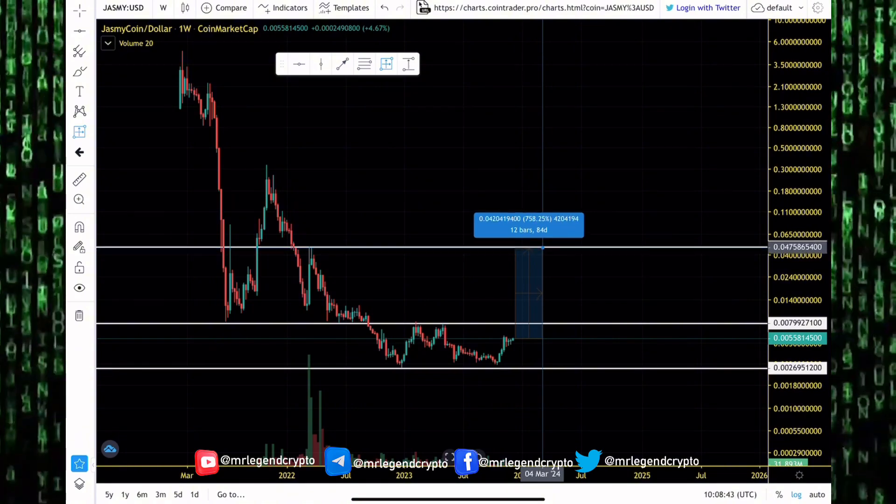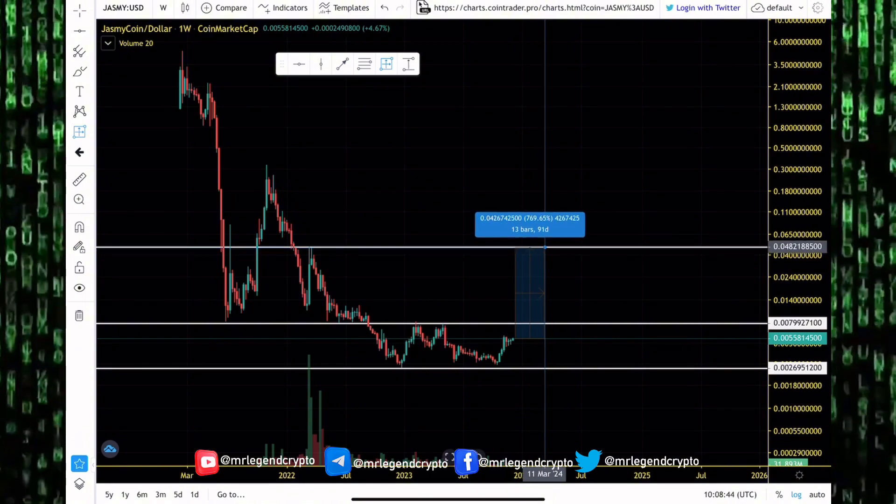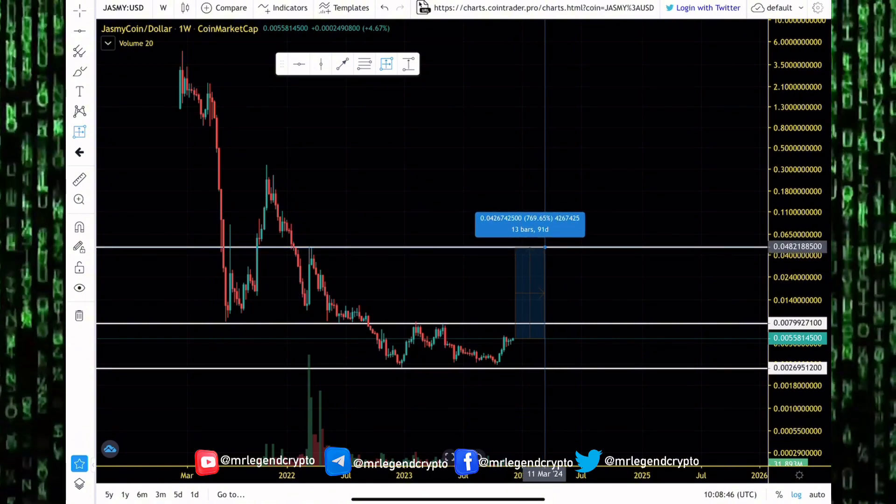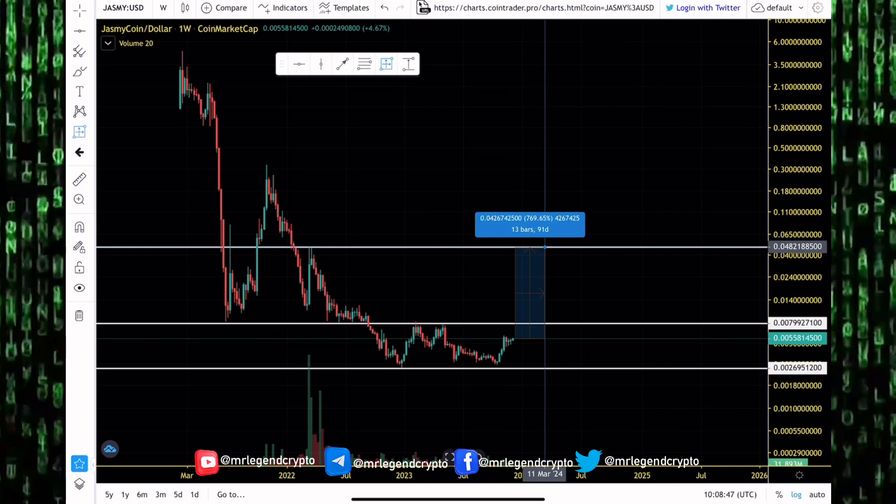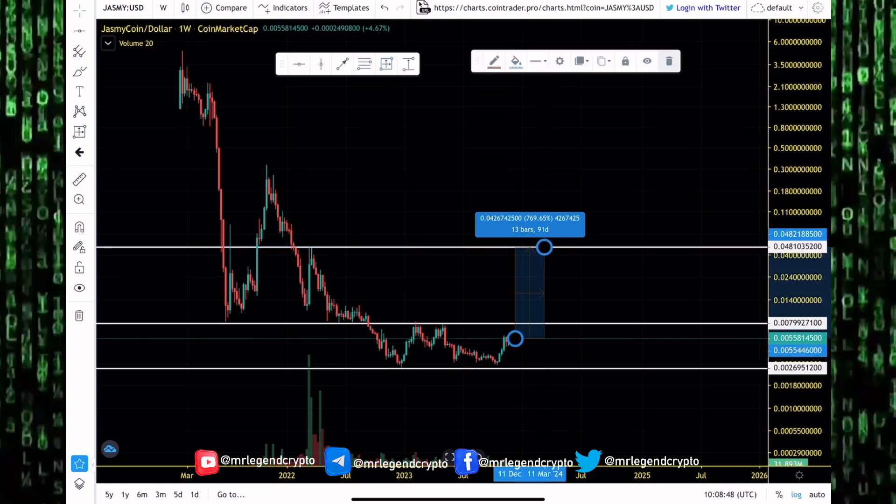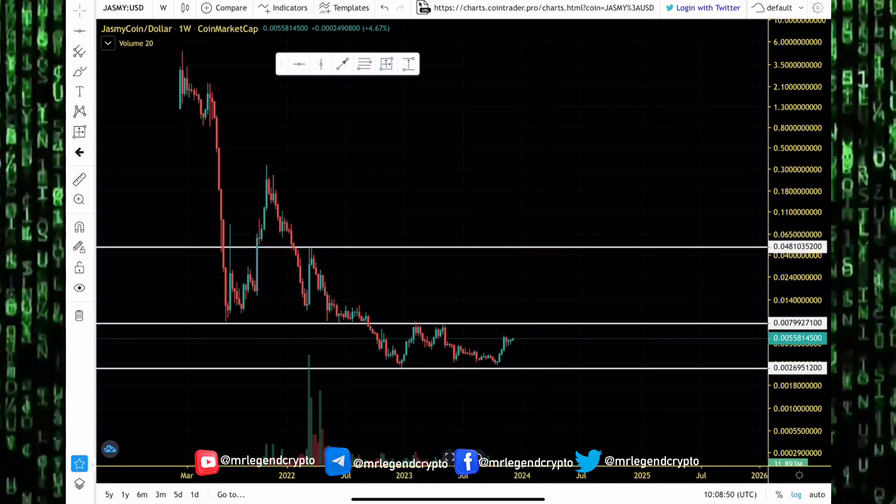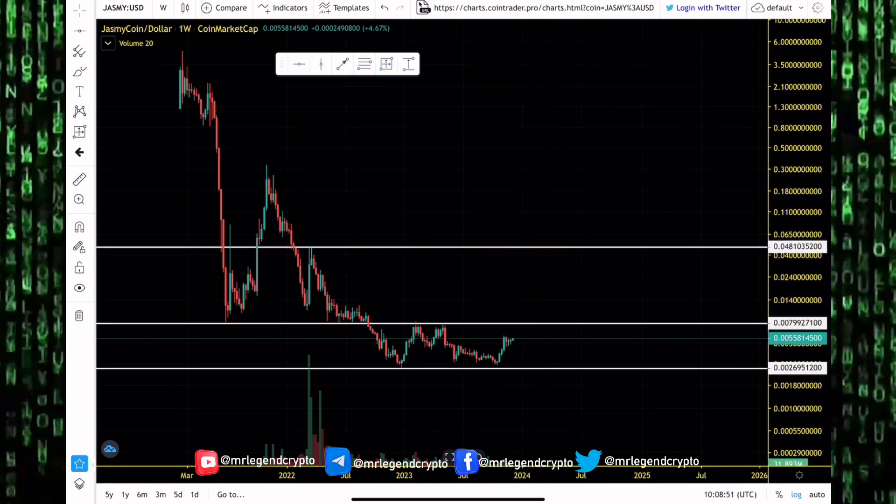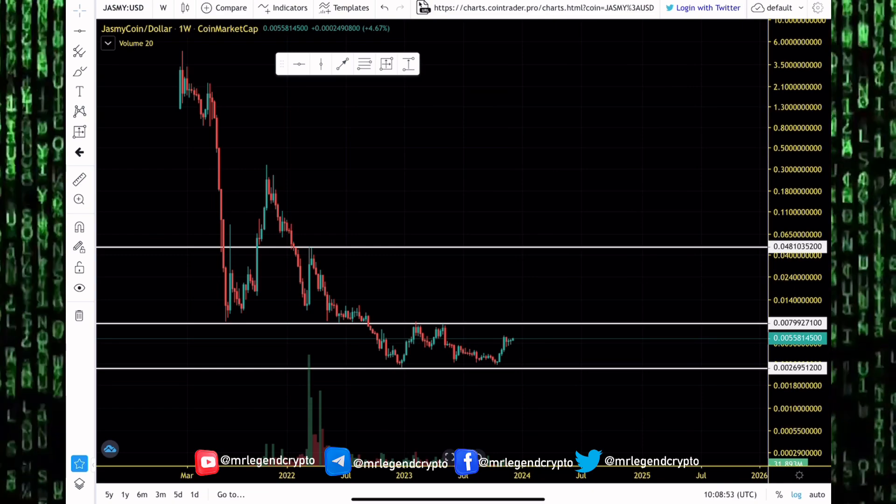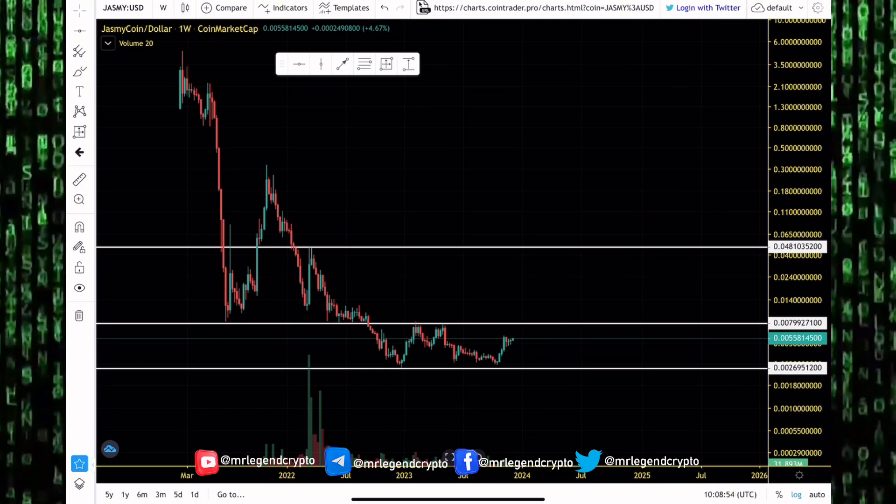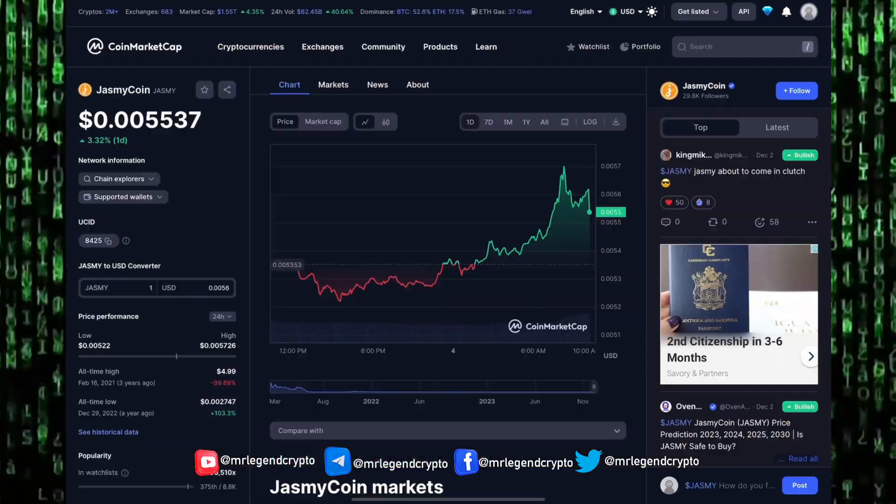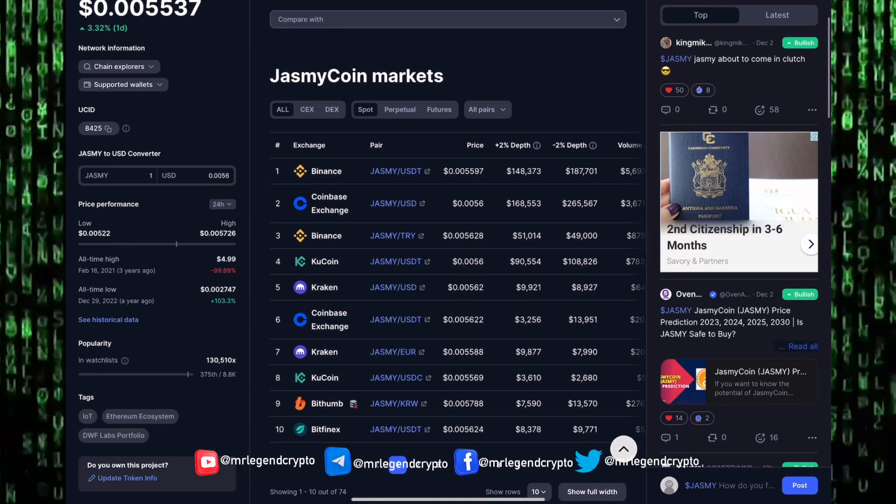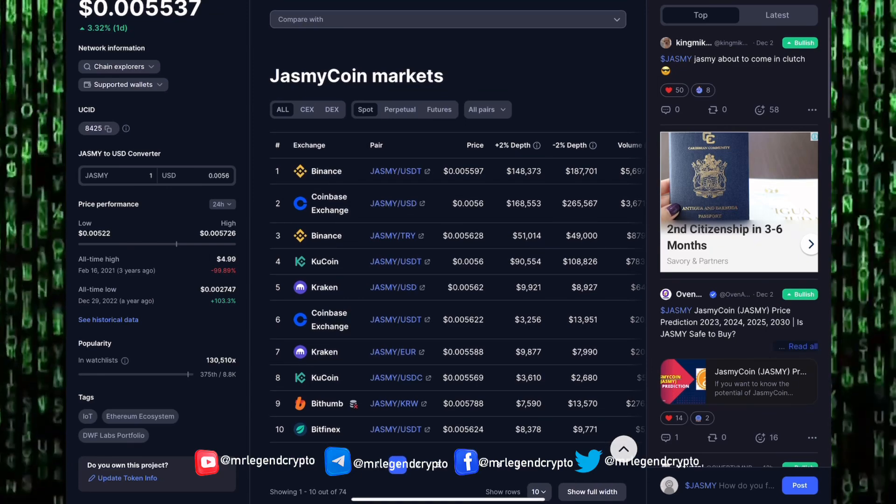Altcoins in the market are rallying to where they were trading way back in March of 2022. For JasmyCoin that sits around the $0.048 region. For JasmyCoin to get there guys, we need to see an epic pump. We need to see JasmyCoin rally up by around 750 percent, and that pump can happen very quickly.